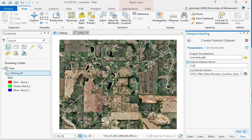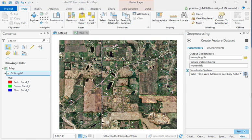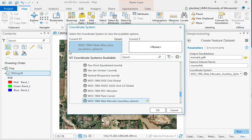So you right-click on the geodatabase, go down to New, and then it'll open this geoprocessing tab, and you'll enter the name of the new feature dataset. Now we can set the coordinate system for the feature dataset at the onset.